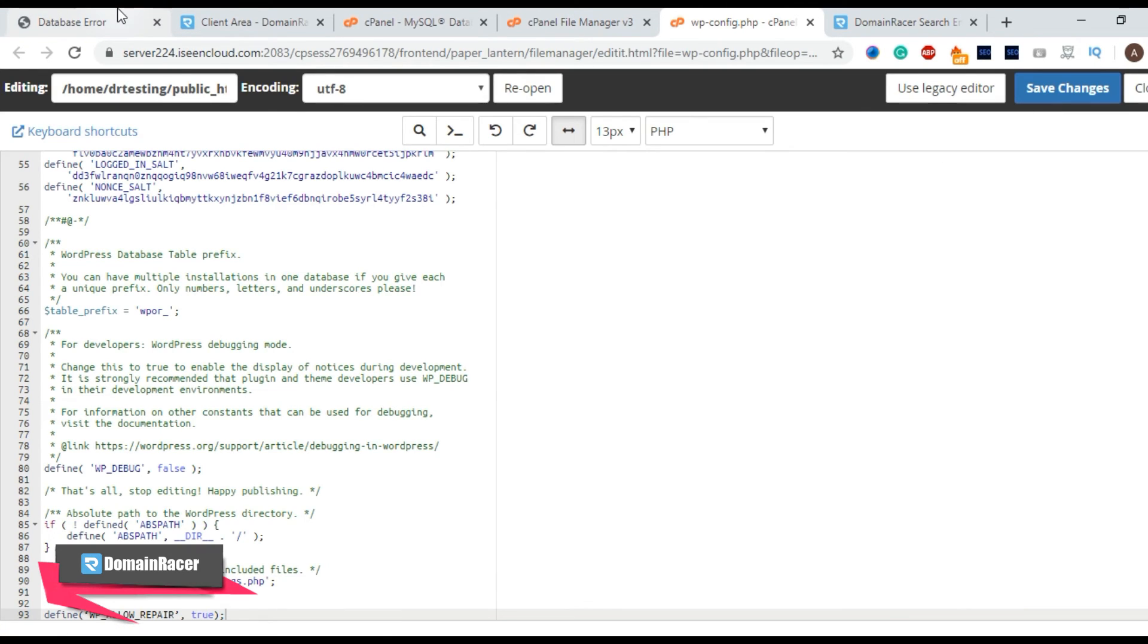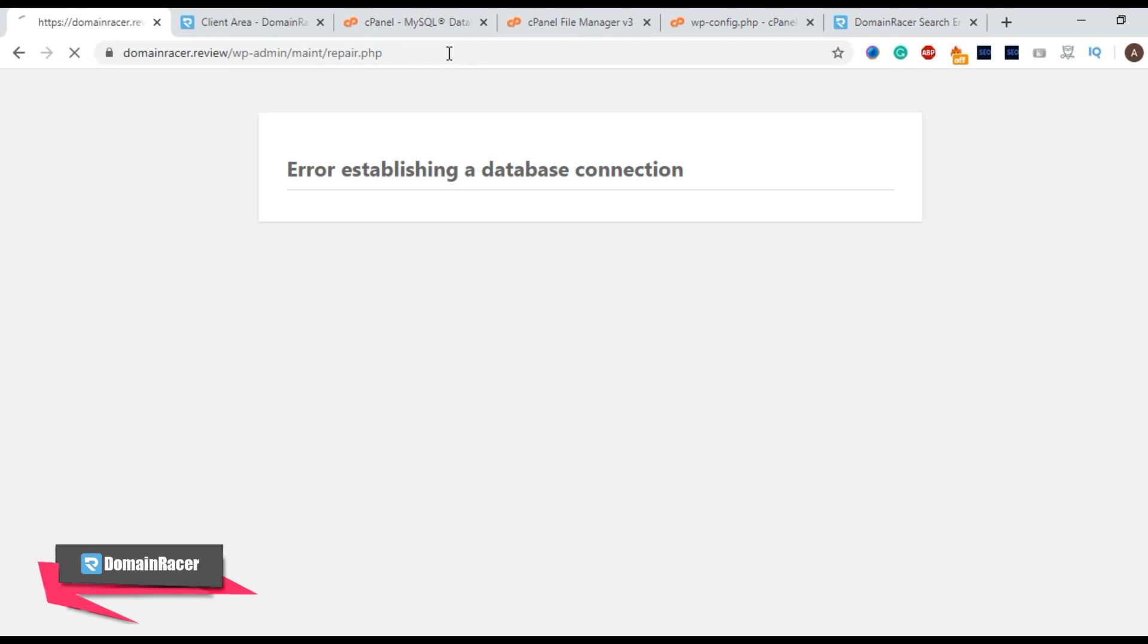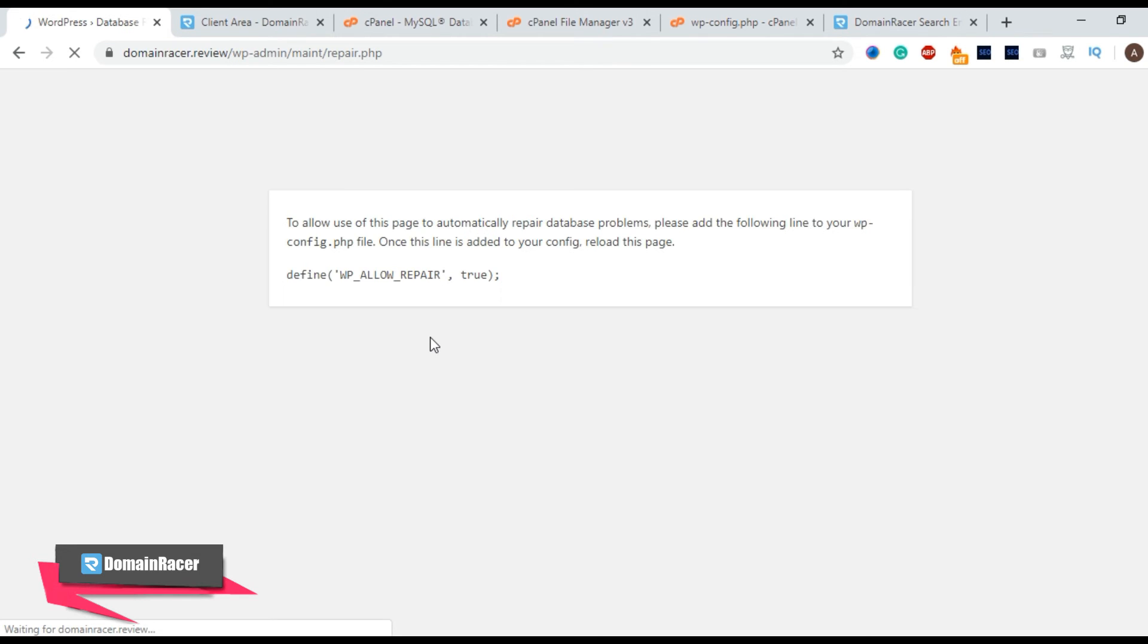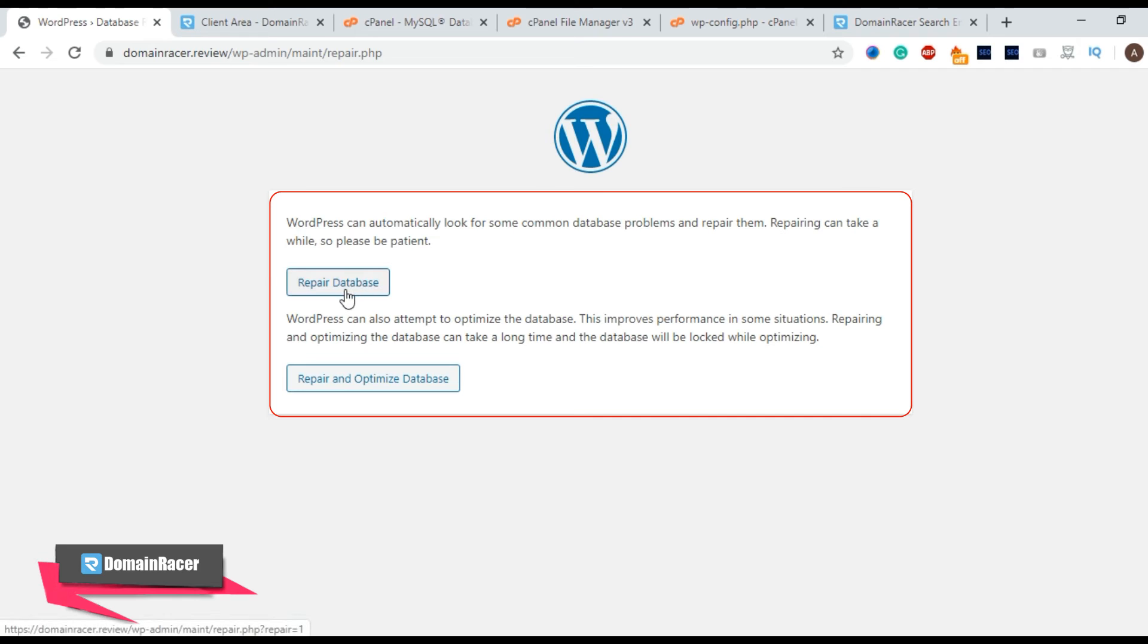Go to our site and enter wp-admin slash mnt slash repair.php and hit enter. Here you will get this screen and you have two different options repair and optimize database. Here you have to click on repair database because it is the fastest option.